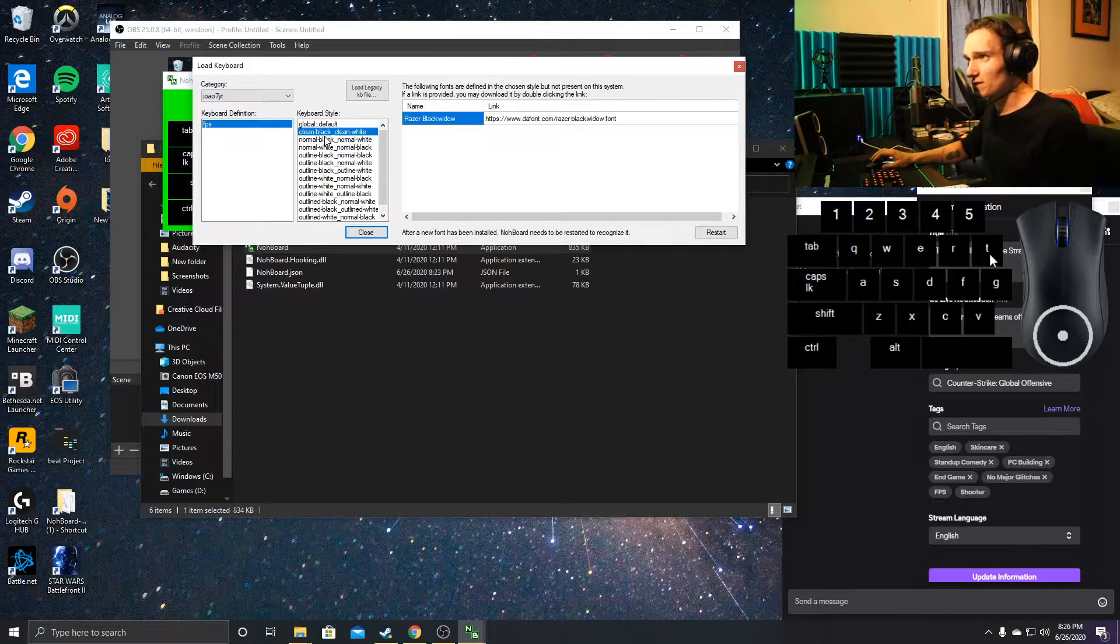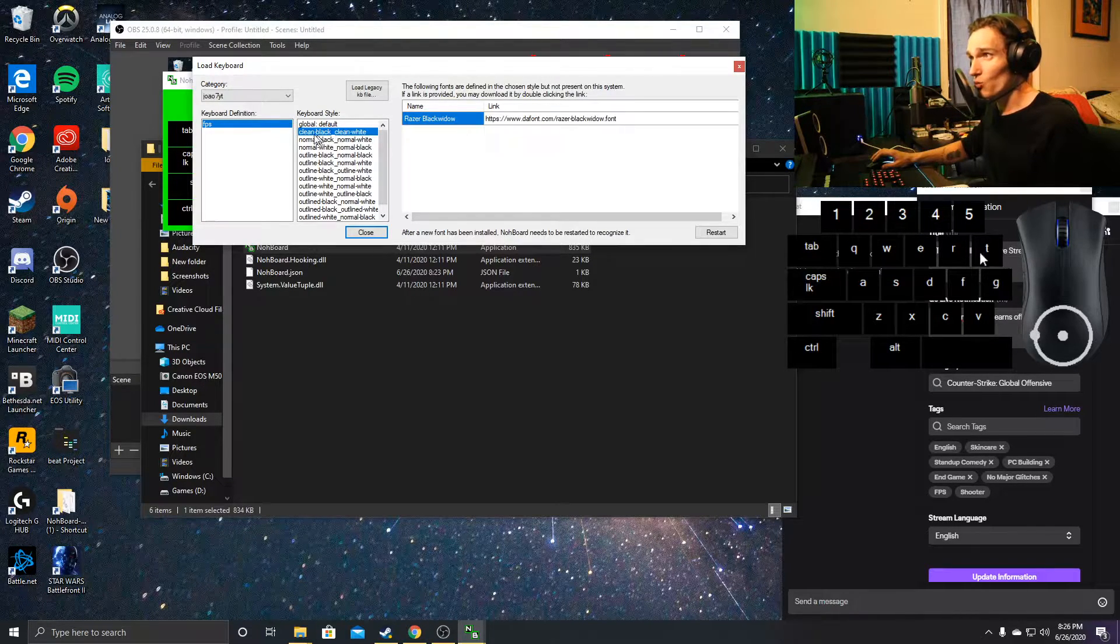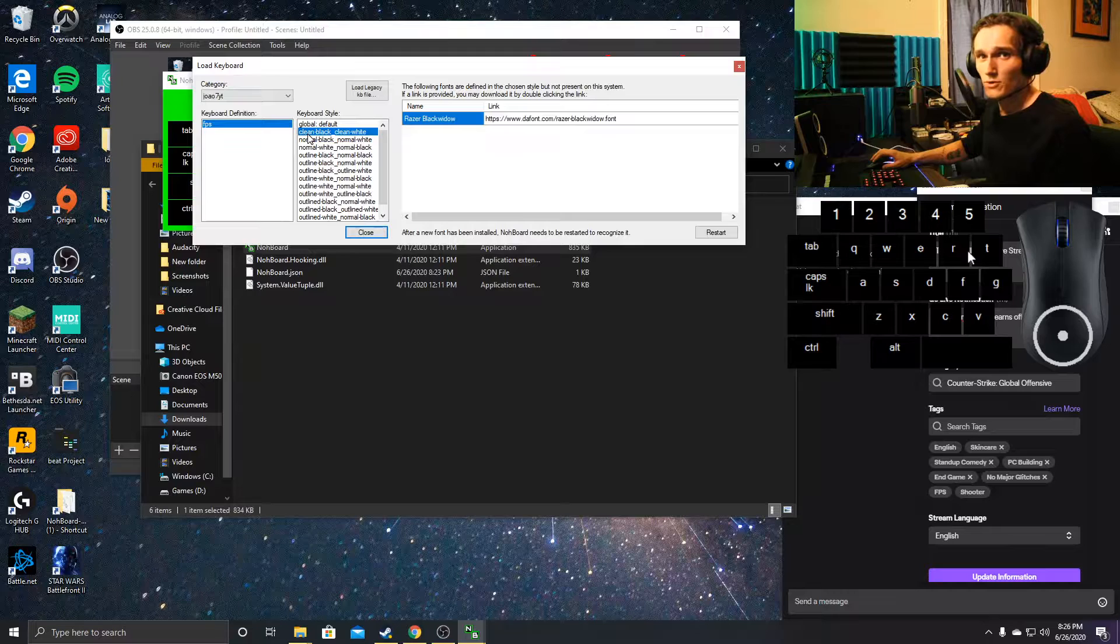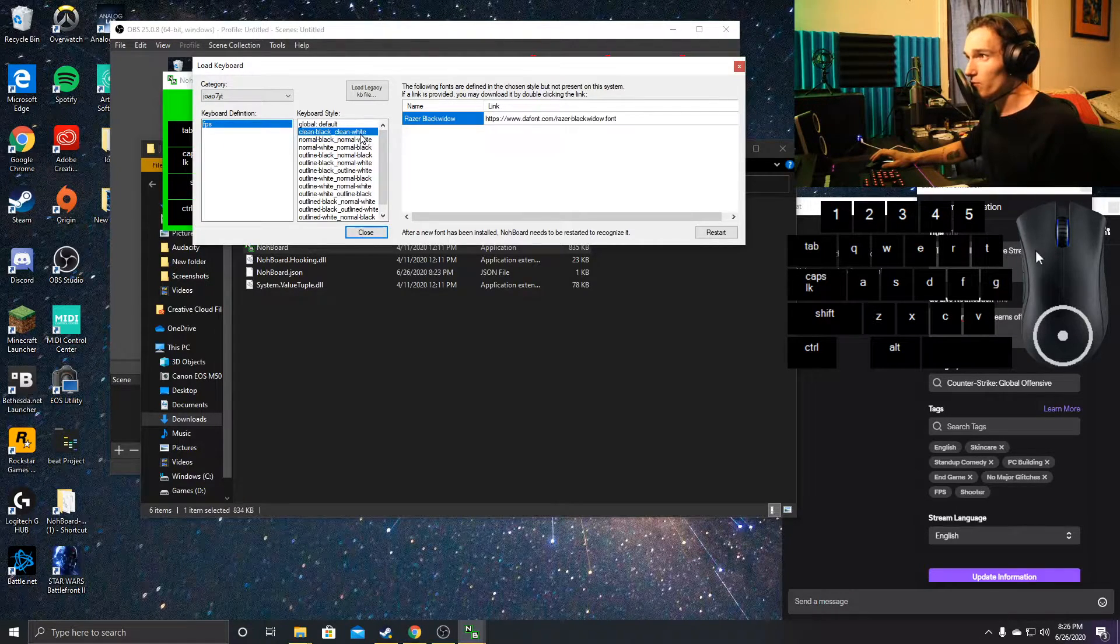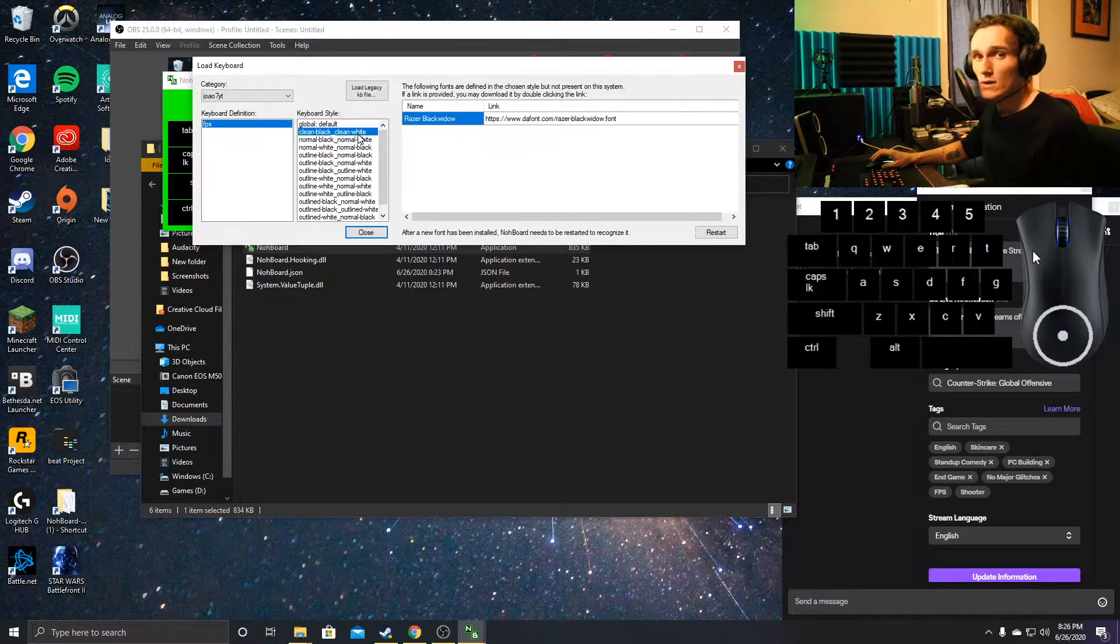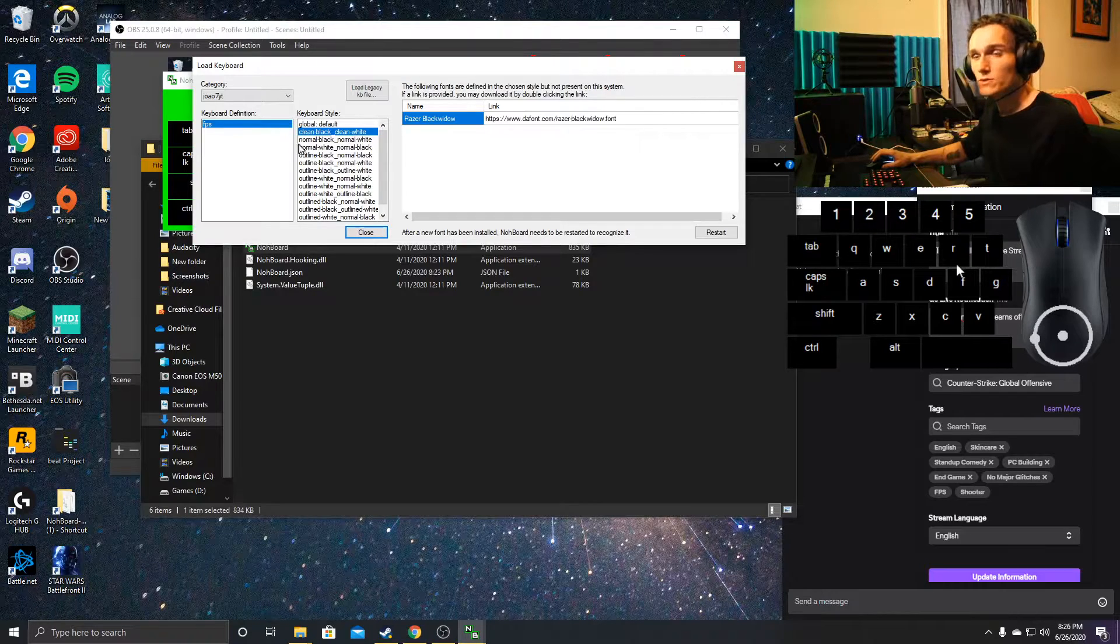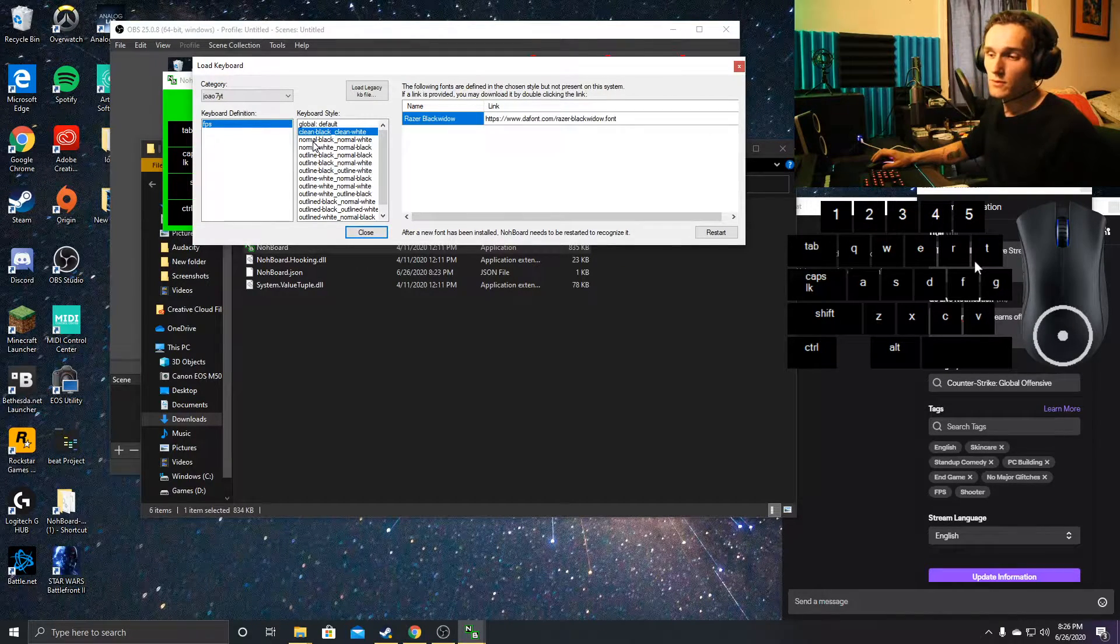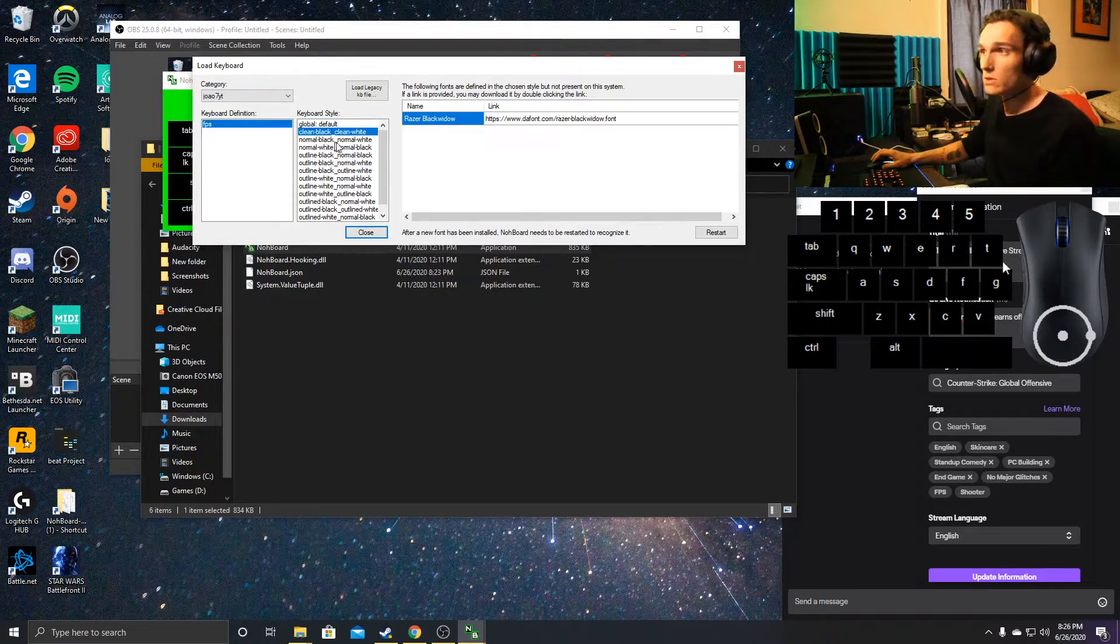Clean black and clean white refer to your keyboard and mouse button colors. The colors on the left are your buttons when you don't press them, and the colors on the right are the buttons when you do press them.